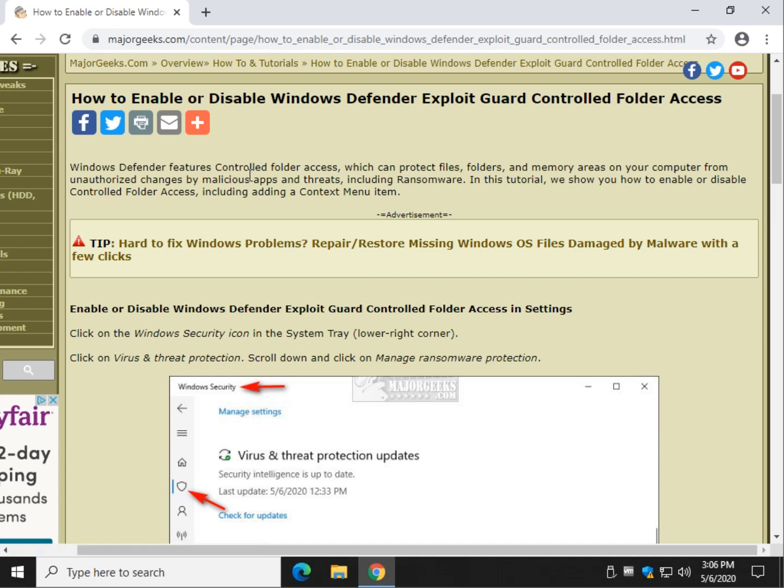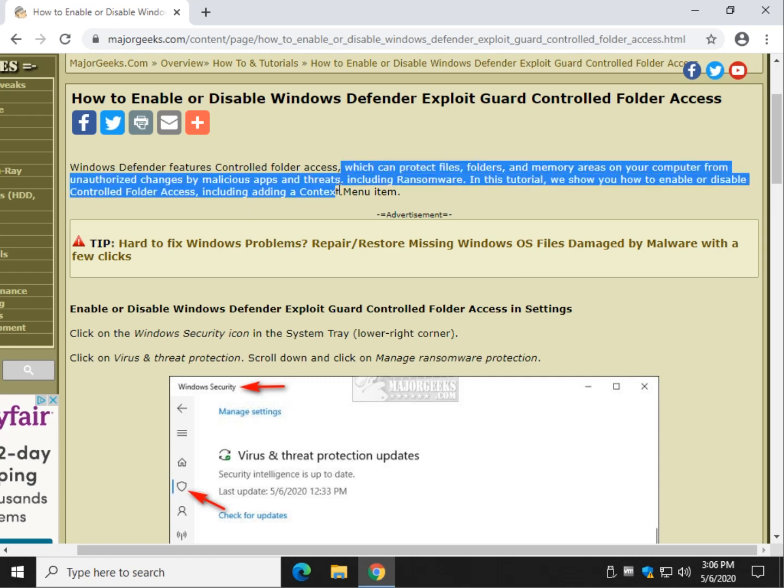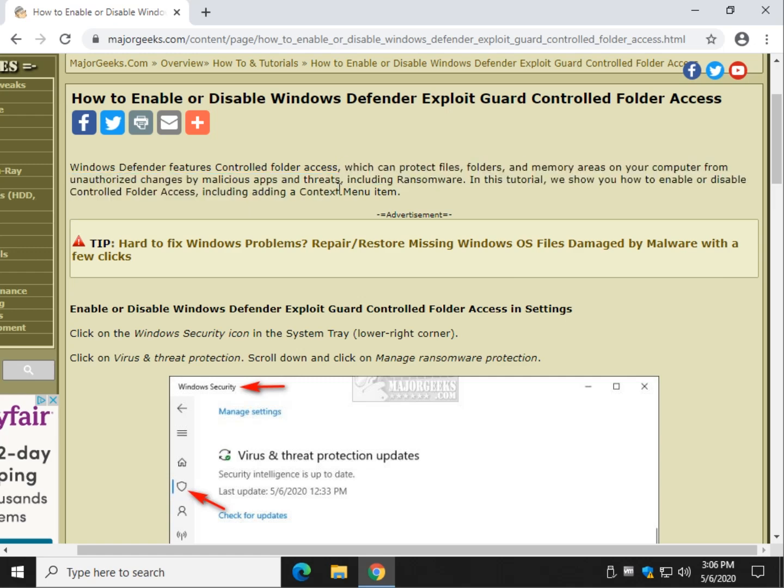What that does is protects your computer from ransomware. However, there may be times where you need to temporarily disable it because you know whatever you're trying to work with does not contain ransomware but you're being blocked.